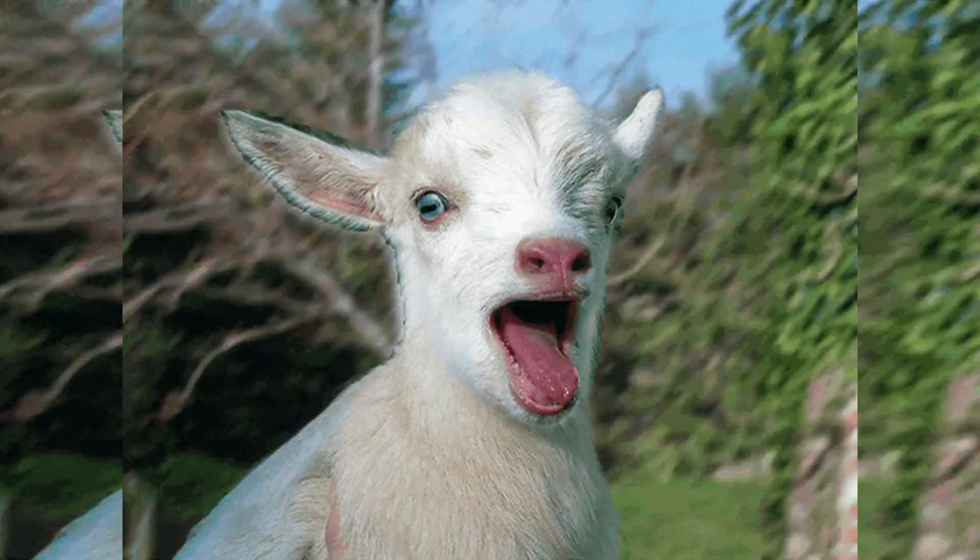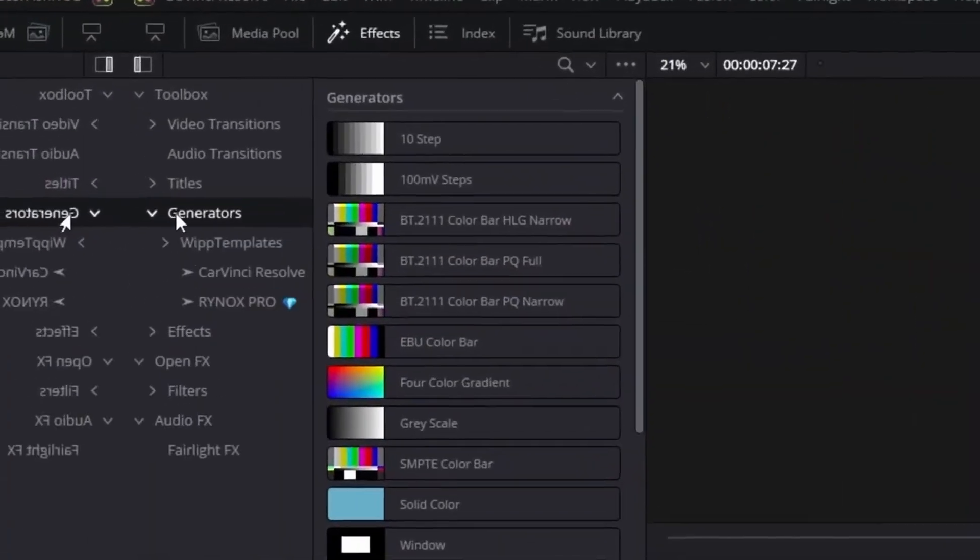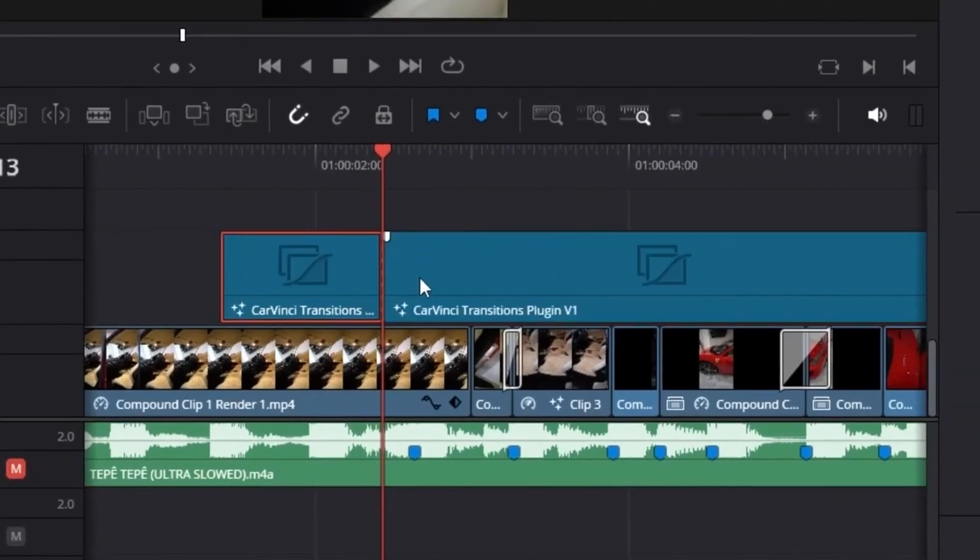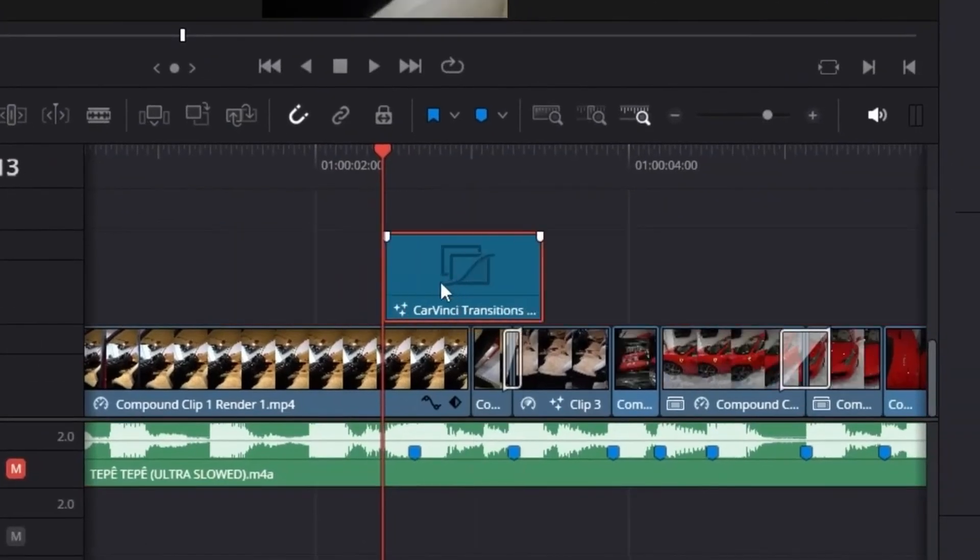This speed ramping plugin is just one of the tools in your arsenal to become the GOAT editor. If you want to master transitions just as easily, check out my number one tool for transitions right here, or through the link in the description.